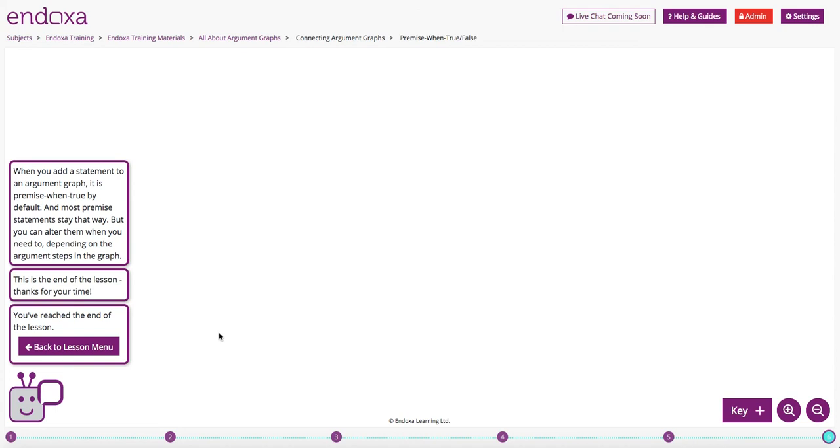So when you add a statement to an argument graph, it's premise when true by default. And most statements stay that way. But you can alter them when you need to, depending on the argument steps in the graph. This is the end of the lesson. Thanks for listening.